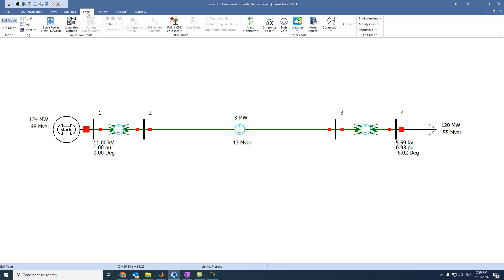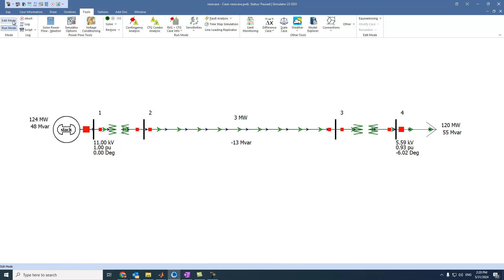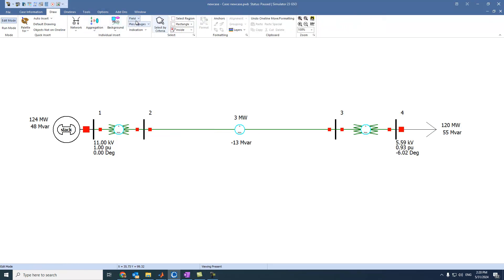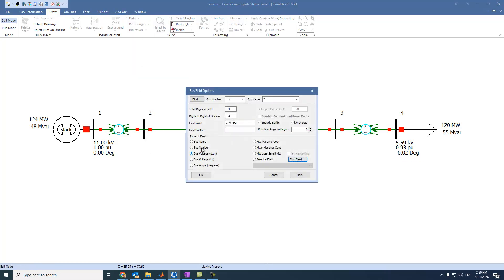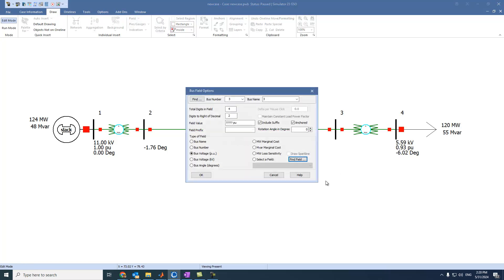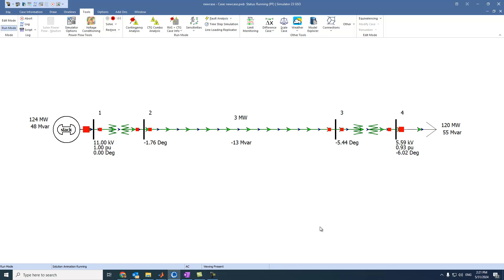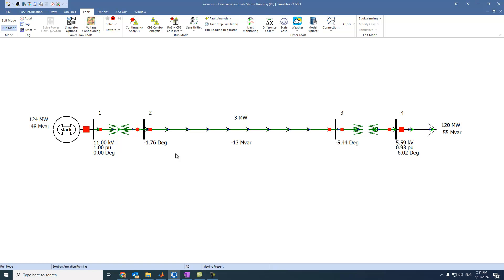Now if we go to run mode and select Run, we can see all these readings. It is logical because active power flows from higher angle to lower angle. Let's press Stop, come to the bus field, and add the angle display. We can see that the angle of bus 2 is bigger than the angle of bus 3, so the active power flows from bus 2 to bus 3.